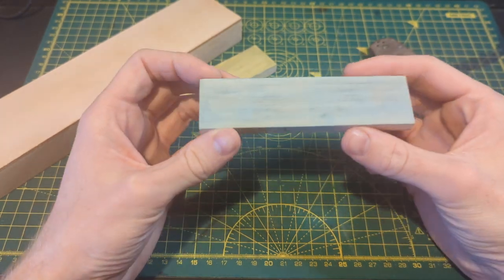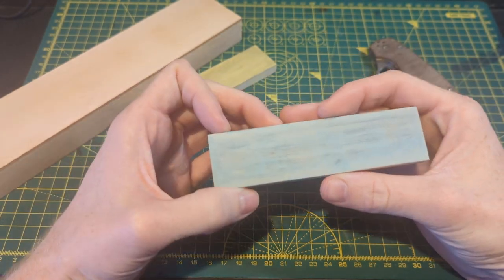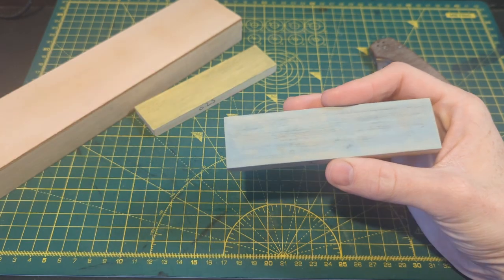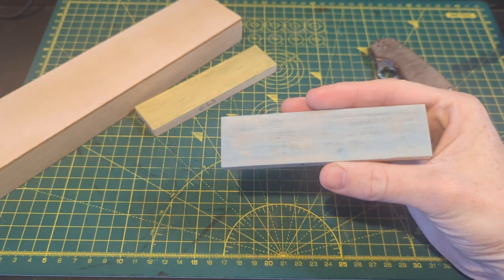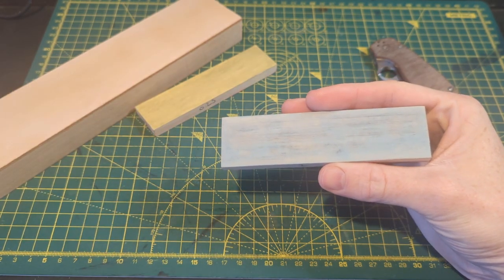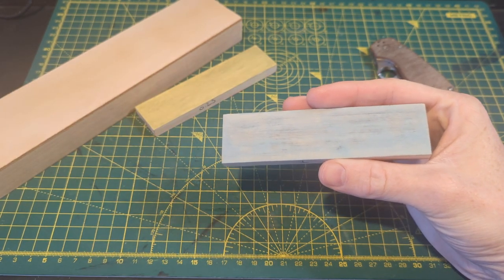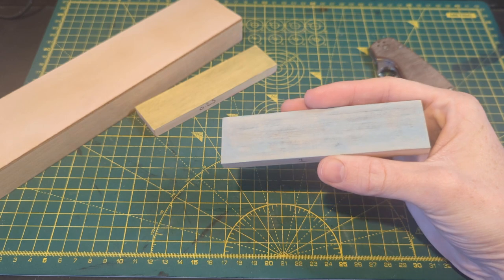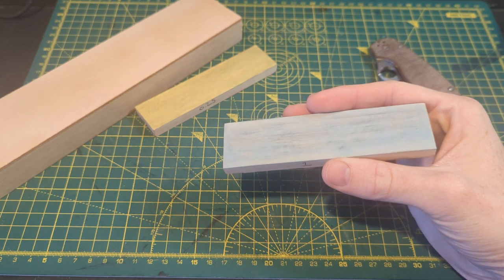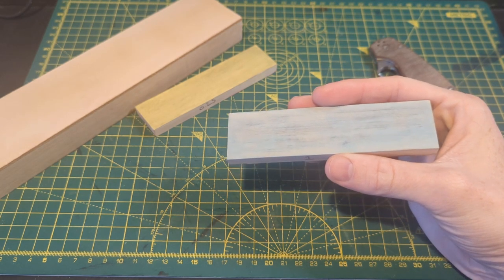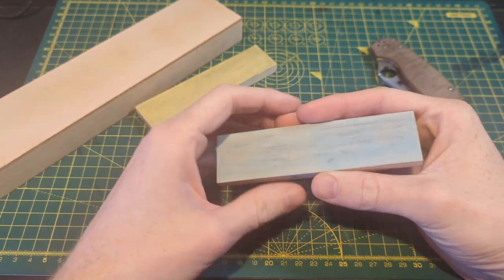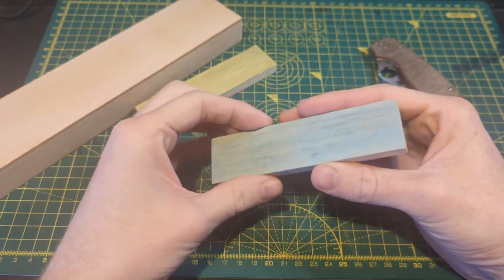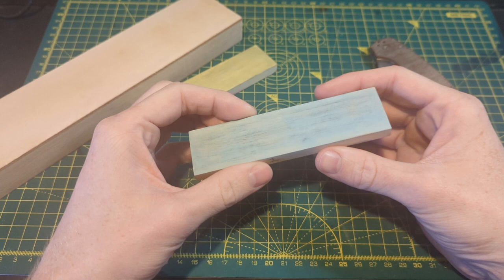I find that when I strop on basswood it's very linear, it just keeps getting sharper and sharper and sharper until it just falls off and stays exactly the same and it doesn't improve or get worse unless I make a mistake and round over.